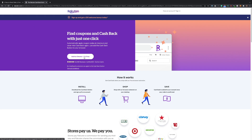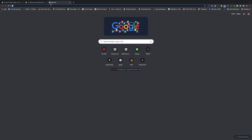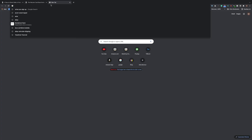I'll leave a link in the description so it's easy to get to and you can just click on that and download it as well. Once you do that, you just go shopping — that's basically all you have to do. You get percentages back every single time, but the key is you have to type in the name of the store directly.